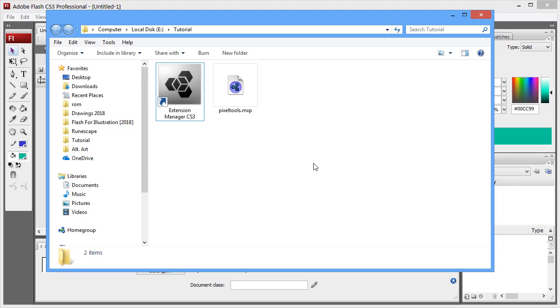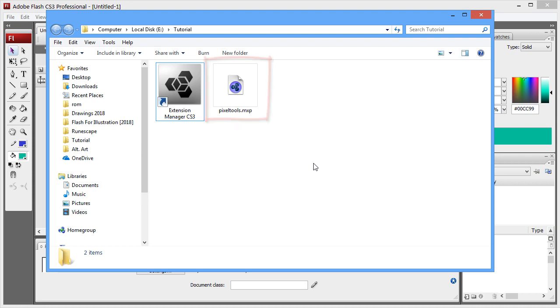Now with the Extension Manager up and running, download the small file I've given you. This will give us the desired pixel tools, which we'll use.